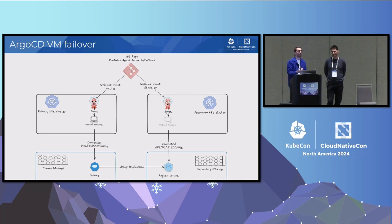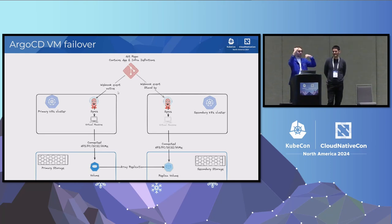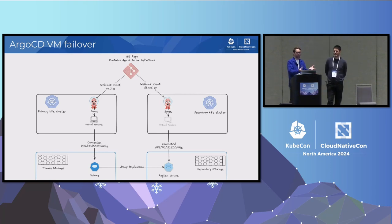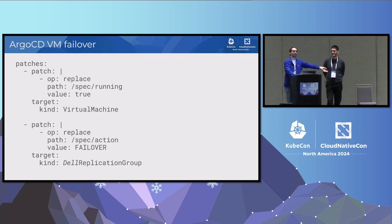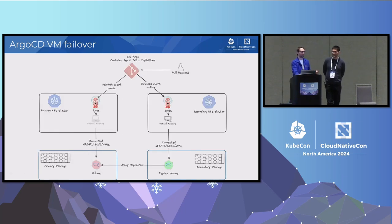Kubernetes is not really aware of external clusters outside of itself. As a prototype for handling regional DR with virtual machines, we declare our CRDs — virtual machine on site A and virtual machine on site B — in a Git repo. One will be running, the other paused. A storage class creates what we call a replication group that maintains failover status. Doing a failover means telling Argo CD to pause virtual machines on site A, start them on site B, and trigger the failover — what was read-write becomes read-only, and what was read-only becomes read-write.